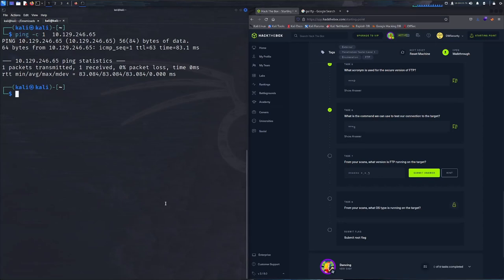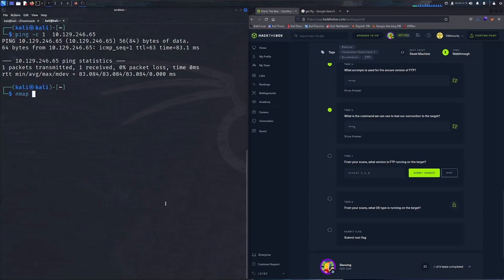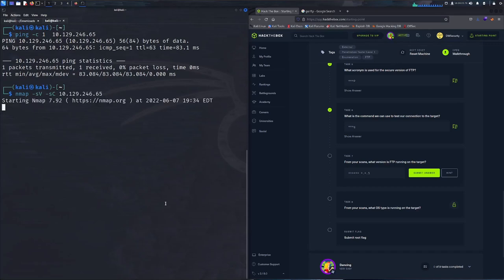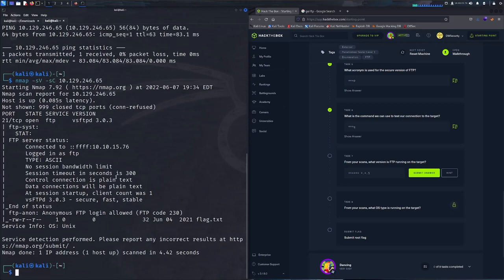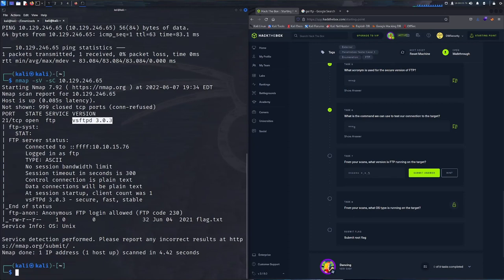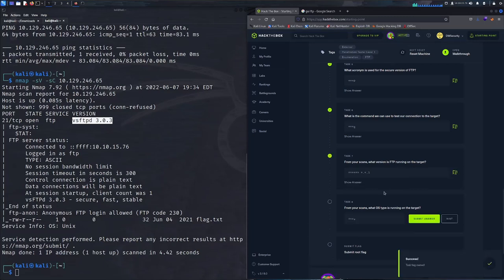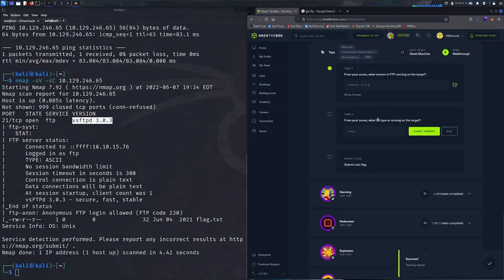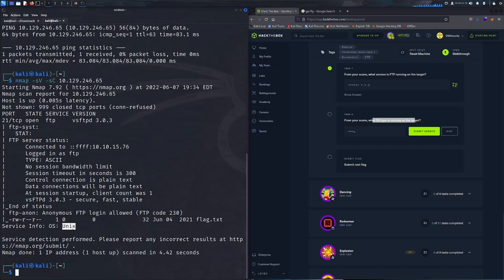Now we get into our scans. Our task is to find the version of FTP currently running. We're going to pull up nmap, type in -sV for versions and also -sC for basically a simple script scan of the target, and then we're going to let that run. After getting the results back, we can see that the version is vsftpd 3.0.3. Also, what operating system type is running on the target? We can see here that the operating system is a Unix device.